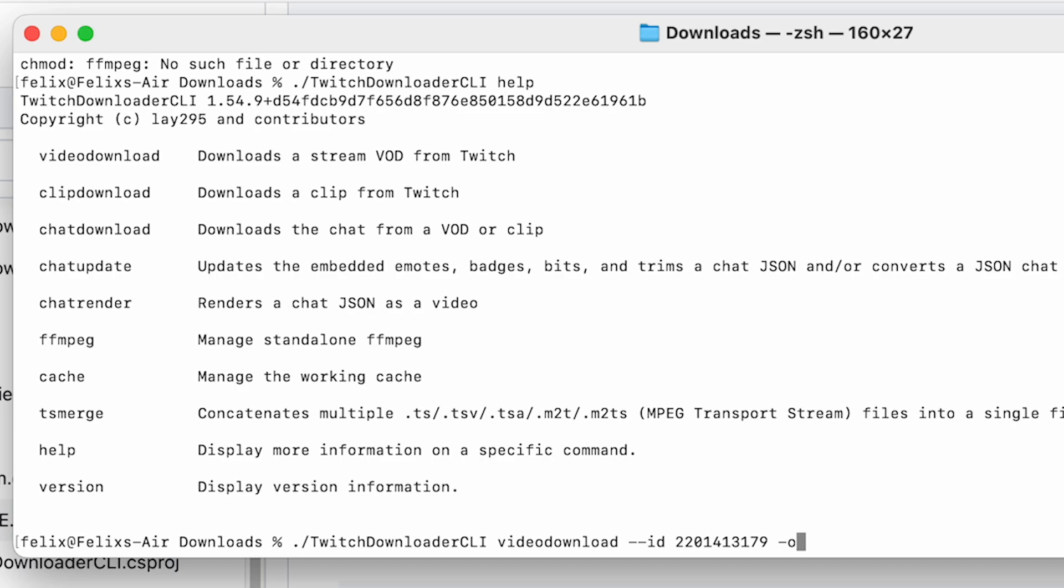Dash dash ID space and then paste the ID. Do minus O. That's the output. We want it to be called test dot MP4. Now this is the most basic command. If you just write this out with whatever ID you want, you have the name that you want. Hit enter. It will start downloading the whole VOD.